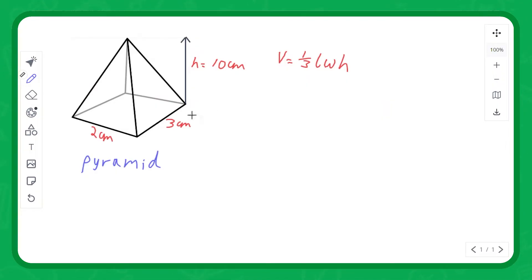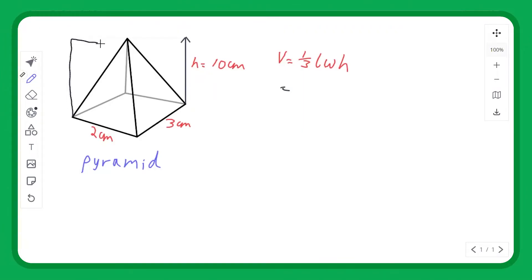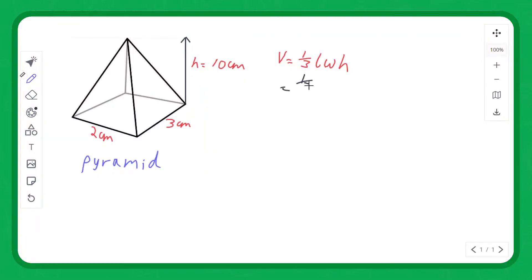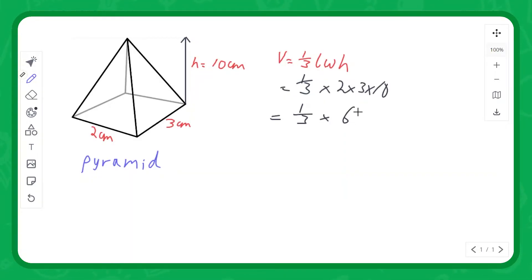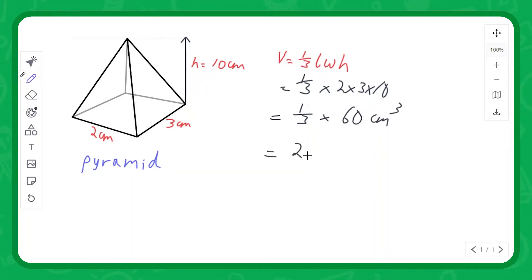To calculate the volume of any pyramid, it is one third the volume of the containing cuboid. If we use the same dimensions as before — 2 by 3 by 10 — this pyramid is a third of 2 times 3 times 10, which is a third of the cuboid volume of 60 centimetre cubed. So the volume of this pyramid is 20 centimetre cubed.